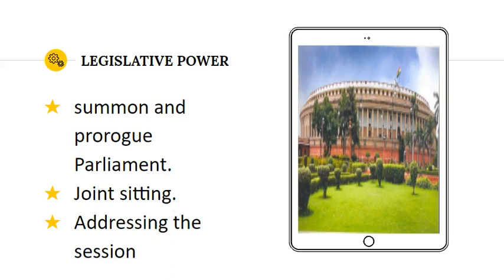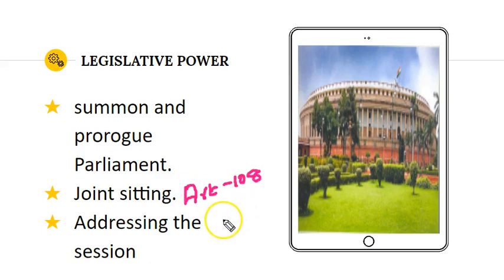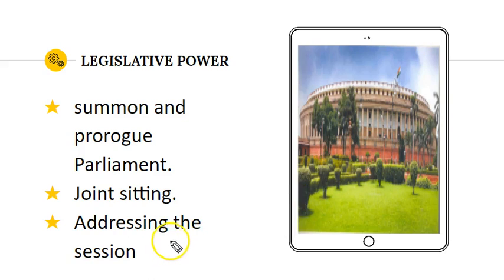We will now discuss the legislative powers associated with the President. The President is able to summon and prorogue the Parliament when it is not in session. Another important legislative power is about the Joint Sitting: Article 108 of the Indian Constitution enables the President to call for a Joint Sitting of both Houses if a Bill or issue does not come to a conclusion. The President will also address the newly elected Parliament or begin his address at the start of a session.